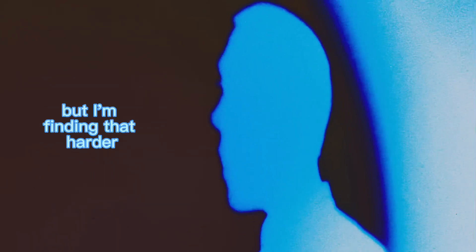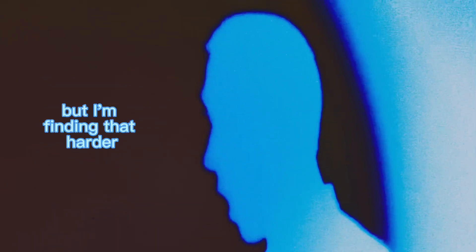But I'm finding that harder, the more that I'm falling out of love with you.